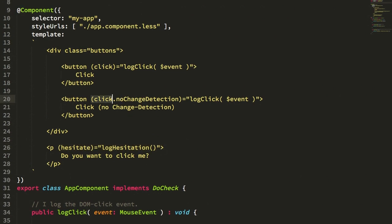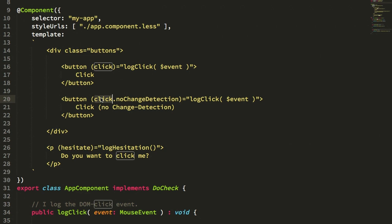I wanted to explore being able to take any particular DOM event like click and just suffix it with this no change detection token, and this would bind the click event using Angular's template-based event binding but omit the change detection lifecycle at the end of that event trigger.